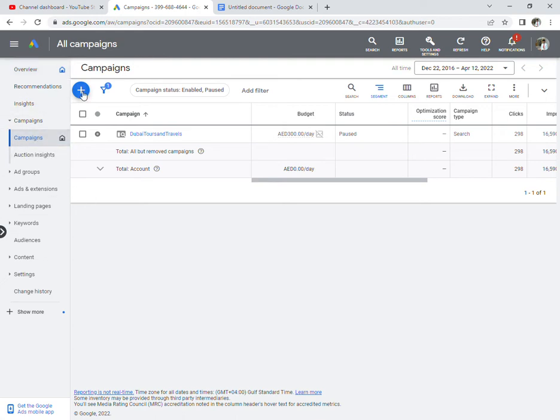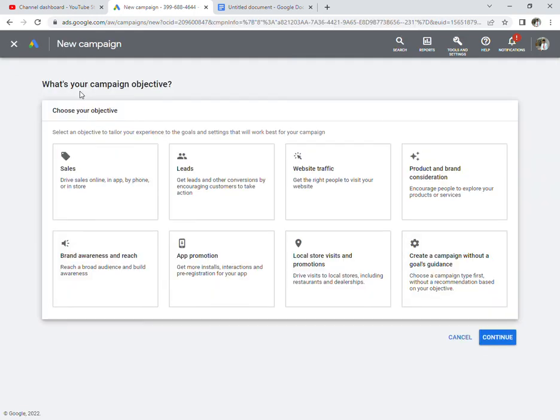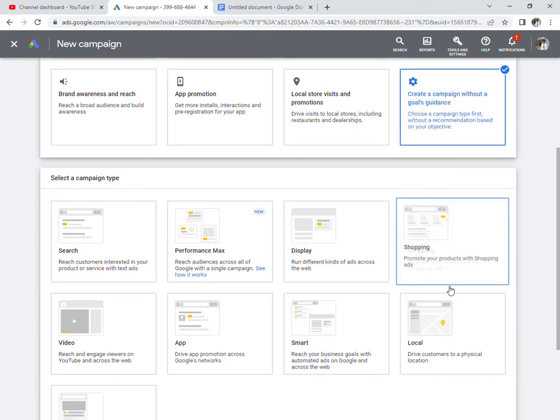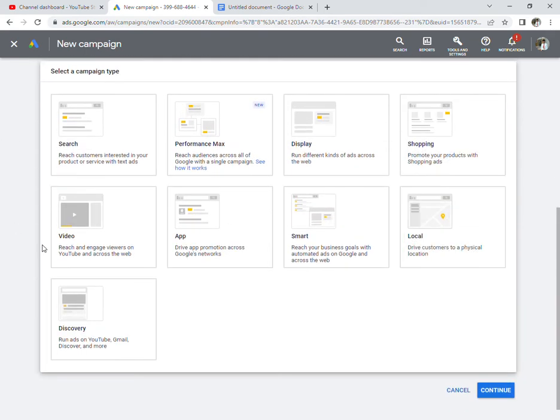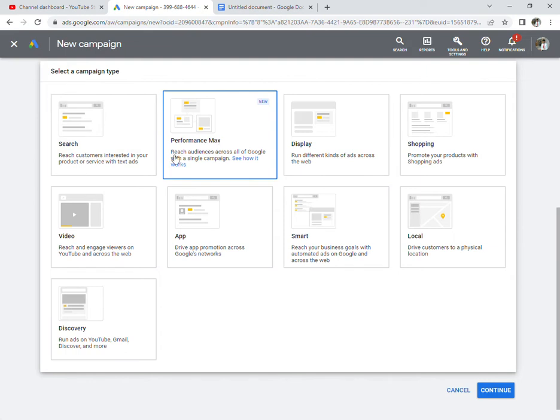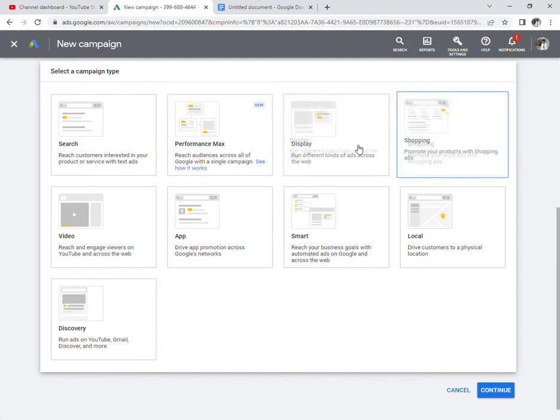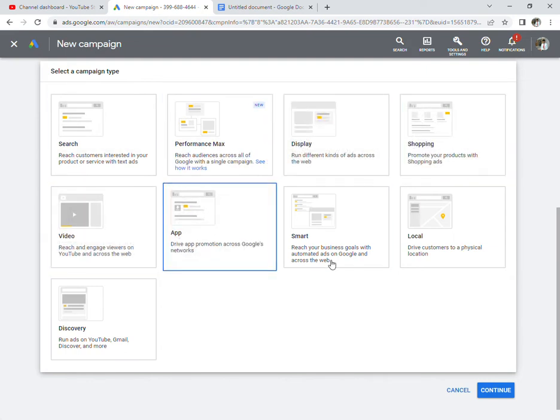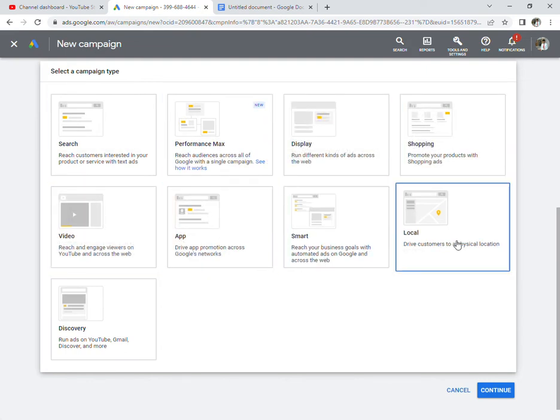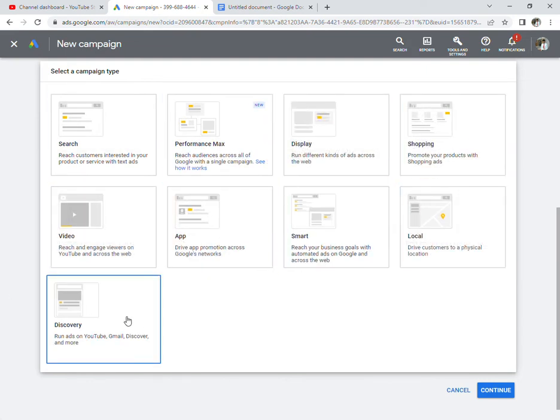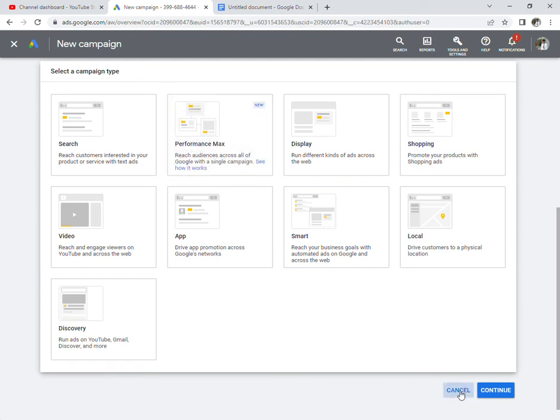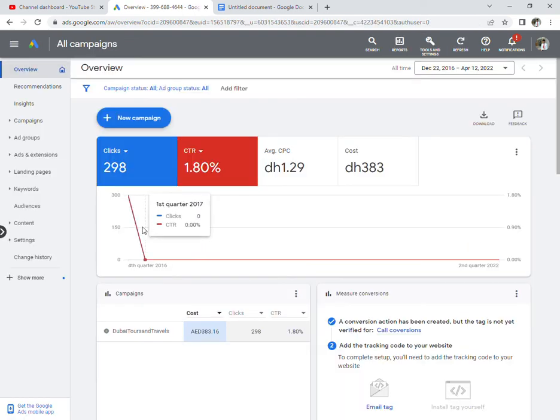What are the types of campaigns? The campaign types include Search, Display, Shopping, Video, App, Smart, Local, Discovery, and Performance Max. You don't have to worry about all the details right now.